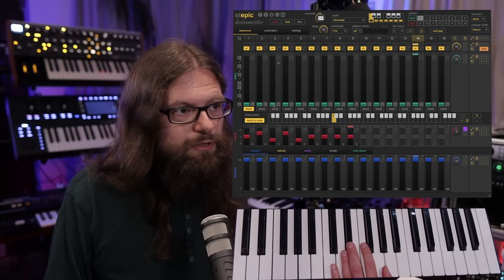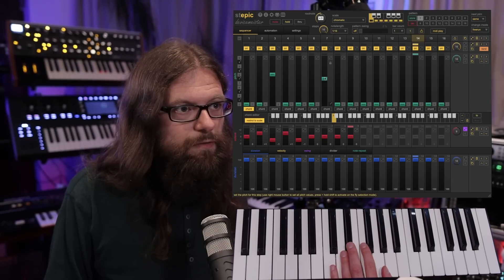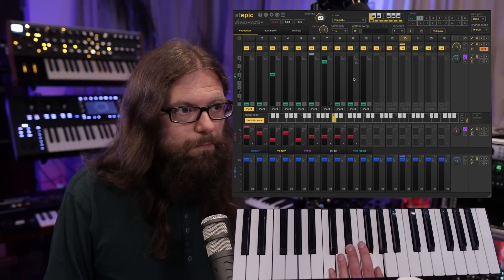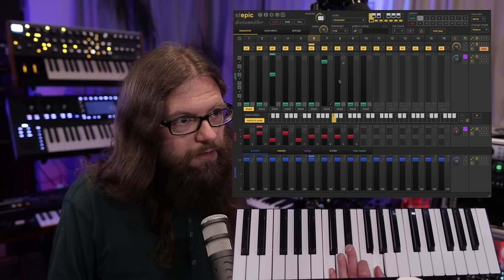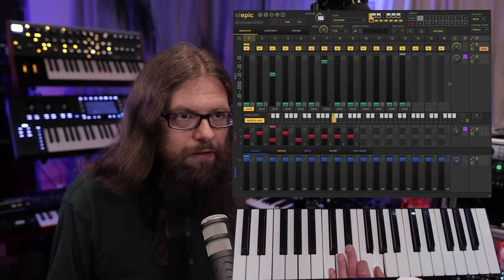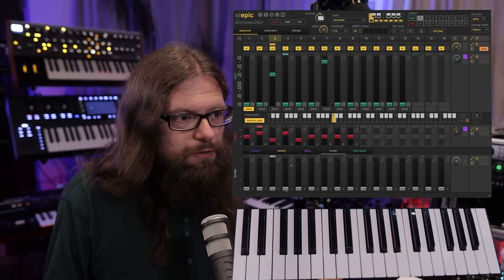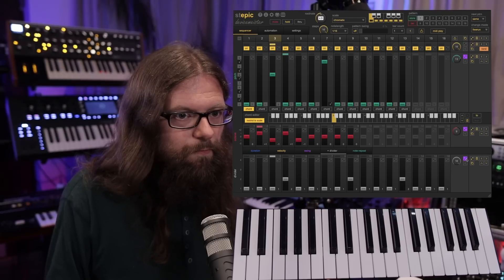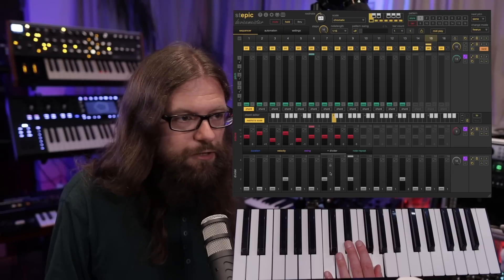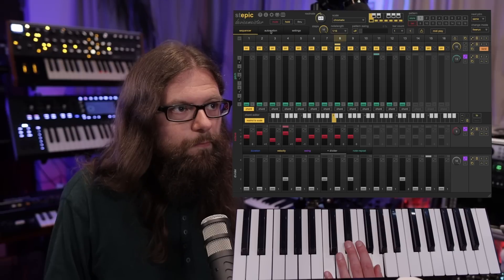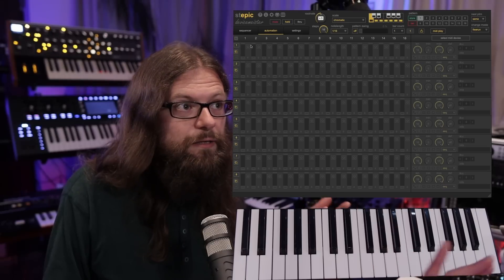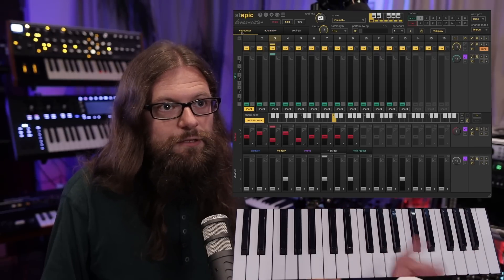It would also be possible to throw in a few notes that transpose everything, maybe also in random mode. So I'm playing a C minor chord but I still get some interesting notes that are kind of a bit off the scale — but that makes it more interesting. It would also be possible to use the divider function here and there for more rhythmic variation. And of course you can combine it with the automation stuff and literally everything that you have in Stepik.